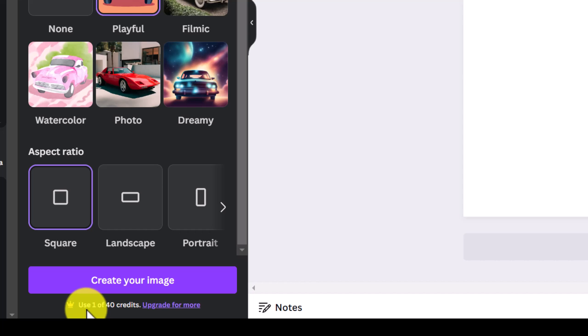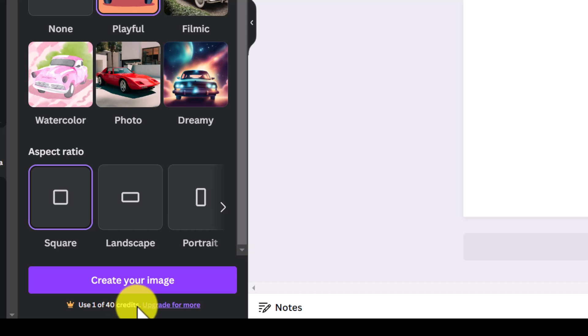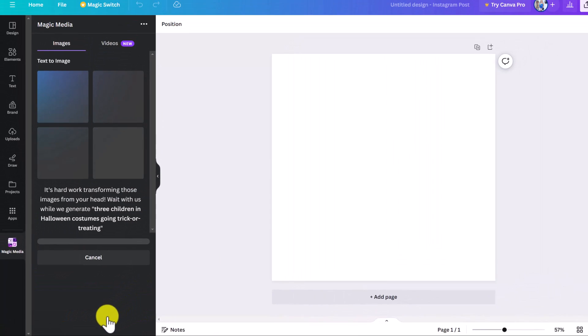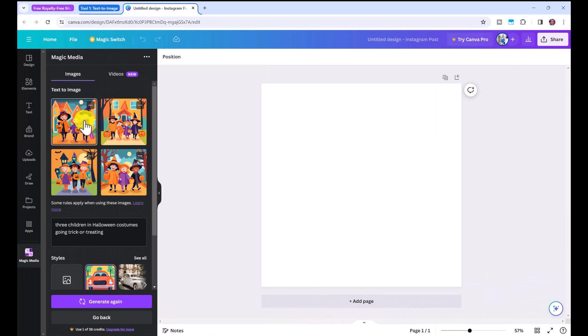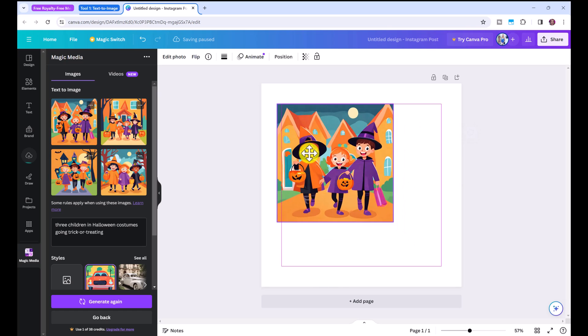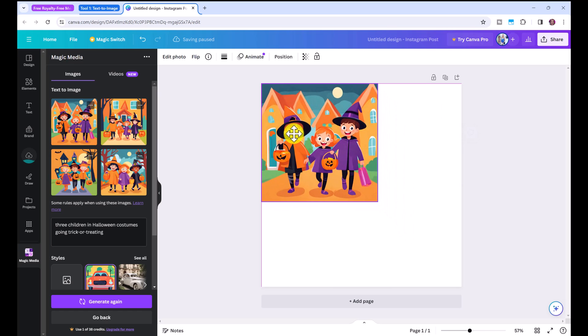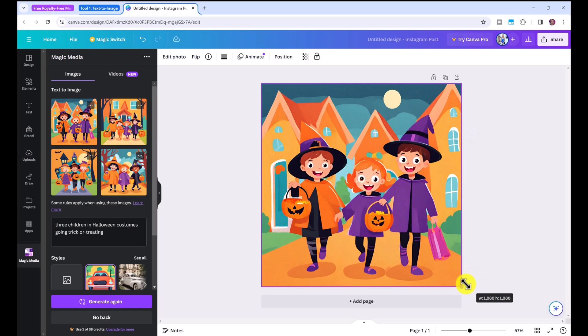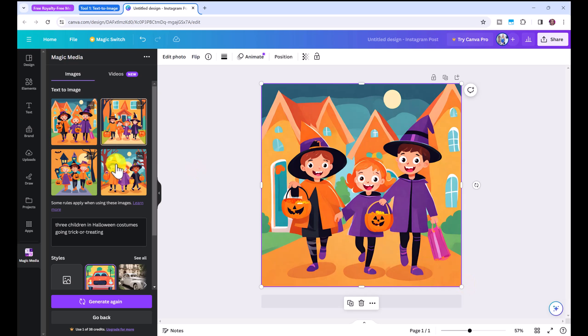So you can see here that this will use one of 40 credits if you do not have the pro account. I have the pro account but I'm doing this demo with a free account just so you can see that you can actually use this tool. Then click create your image and look at these adorable images it's created. I just love them. This looks like something straight out of a storybook. You can see it's created four images in total.